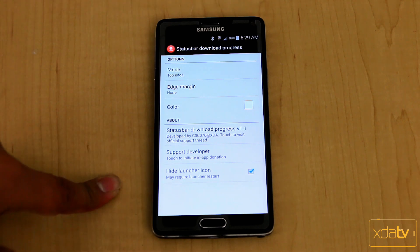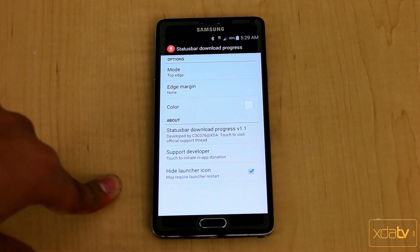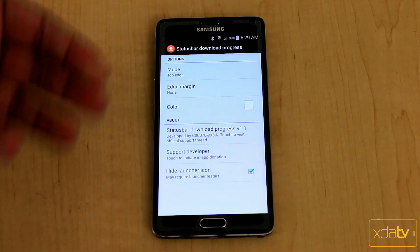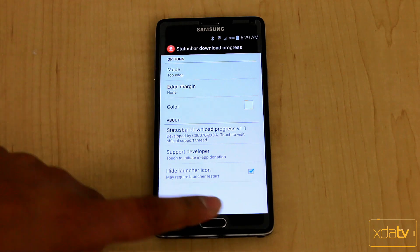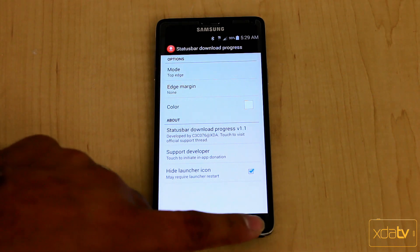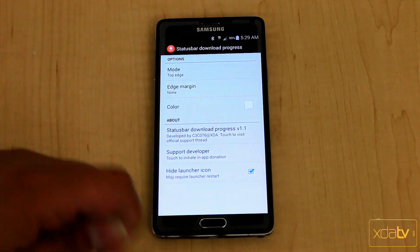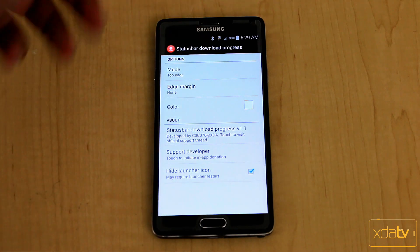You can also hide the launcher icon, just to remove it from your launcher. The only way to access the settings would then be to go directly into the Expose installer.